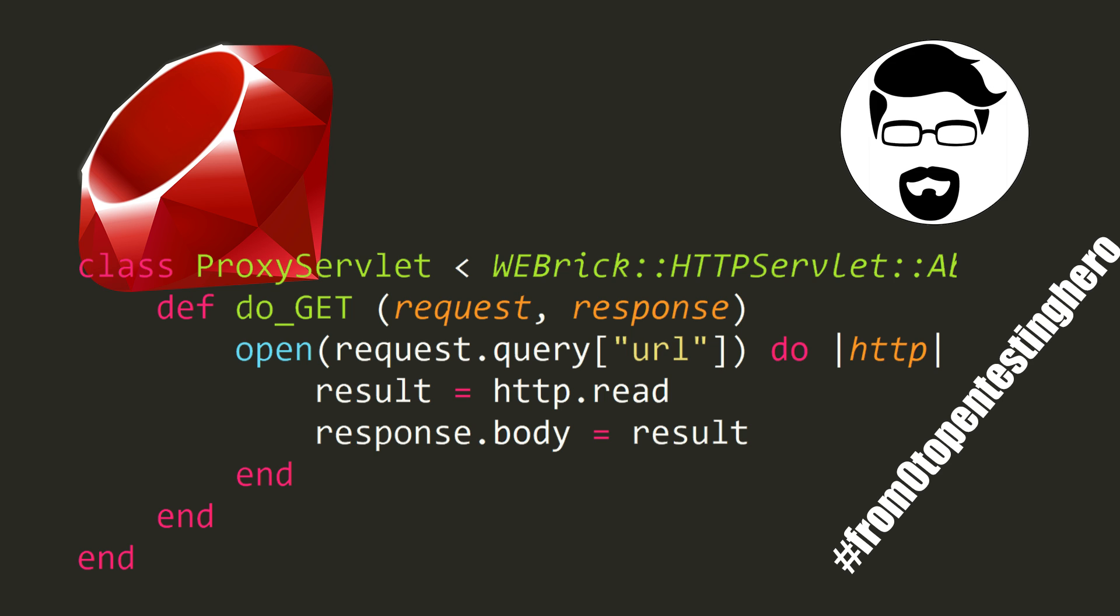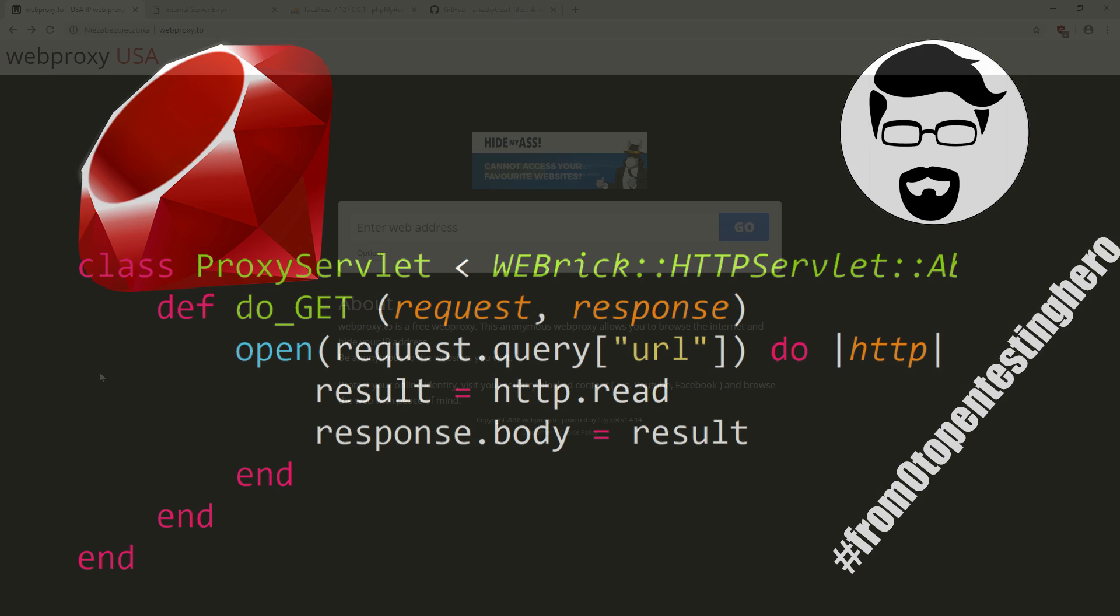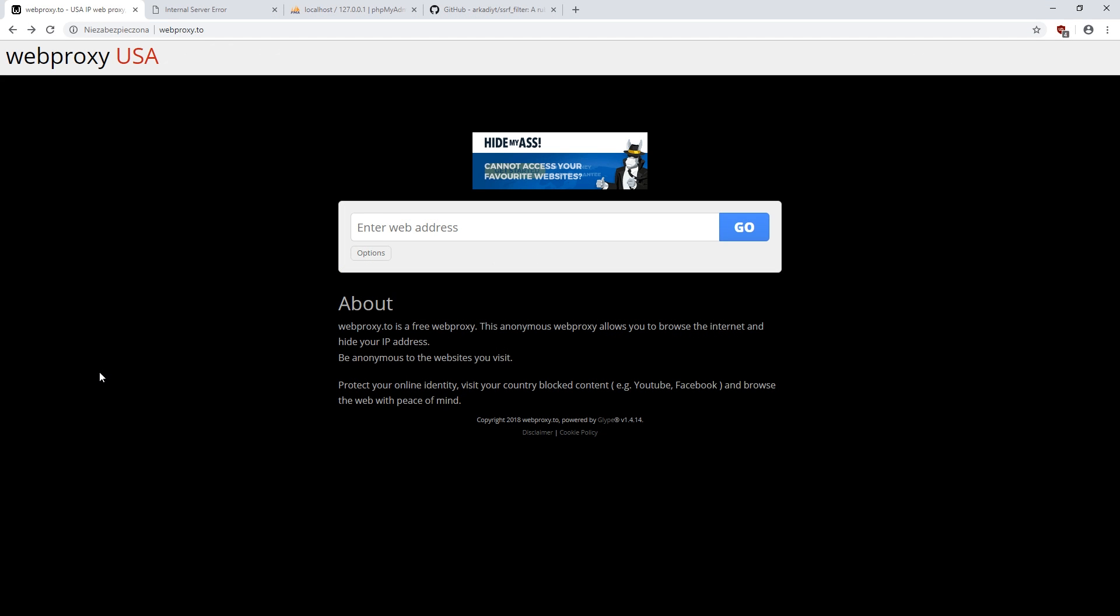But first, what is a proxy server? Sometimes some websites are blocked in companies. How such filters work is simple. They check what URL the computer connects to, and if this address is blocked, it does not allow to make a connection. And here, the proxy server comes in handy. There are many of them. It's easy to find them on the internet.